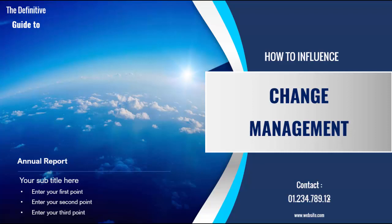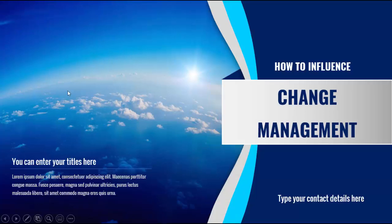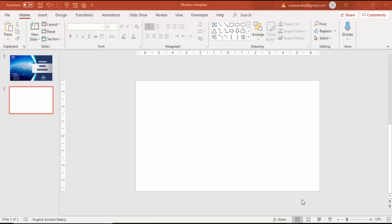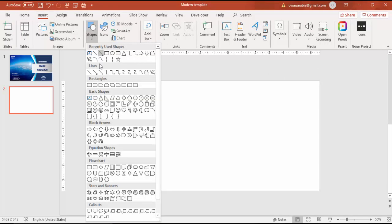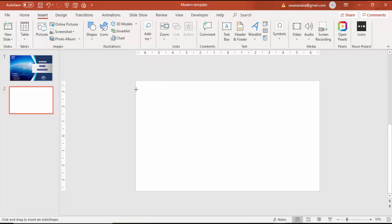Here I have used something called 'Change Management' with contact details. You can add more titles here, and for the background I've used an image. This is another slide with a slightly different design. Let's see how to create this slide in PowerPoint.